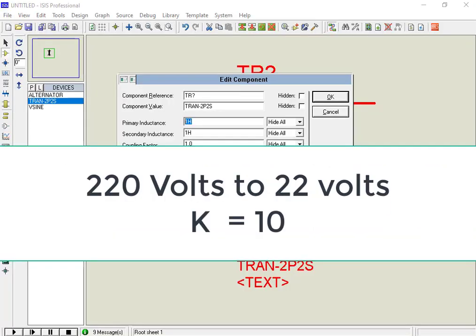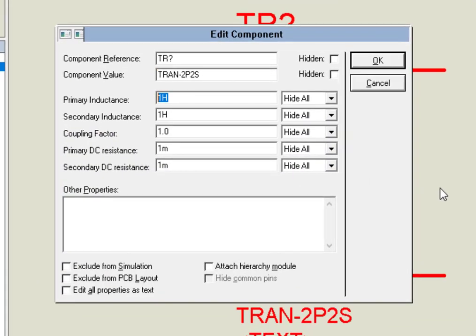Let's say we want to convert 220 volts AC into 22 volts AC. With these values, the coupling factor will be 10. Now, let's put the coupling factor value in the transformer setting.